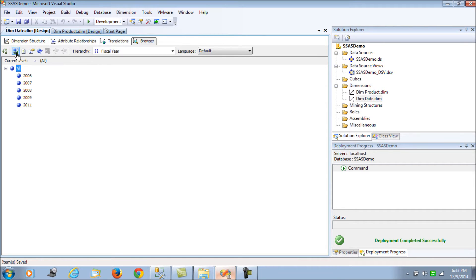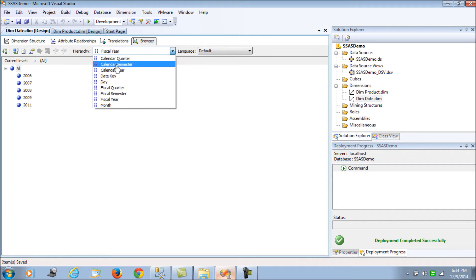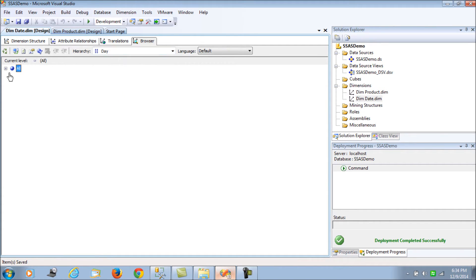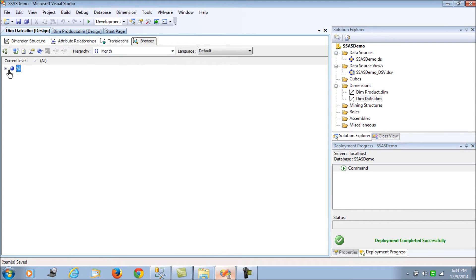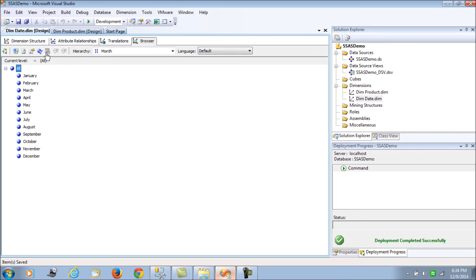After reconnecting and looking at the browser, the days are now ordered and the months are also ordered. Fantastic.